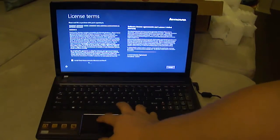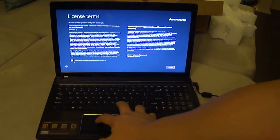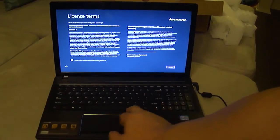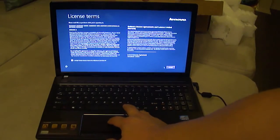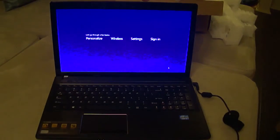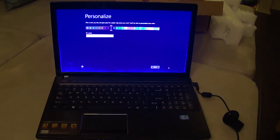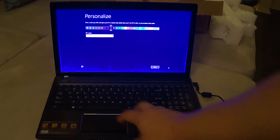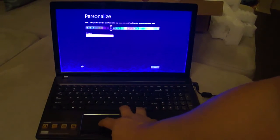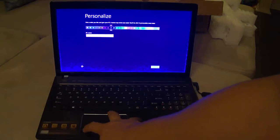Continue. Do I accept the terms of the agreement? Yes, accept. Typical setup, I'm just going to leave default color.